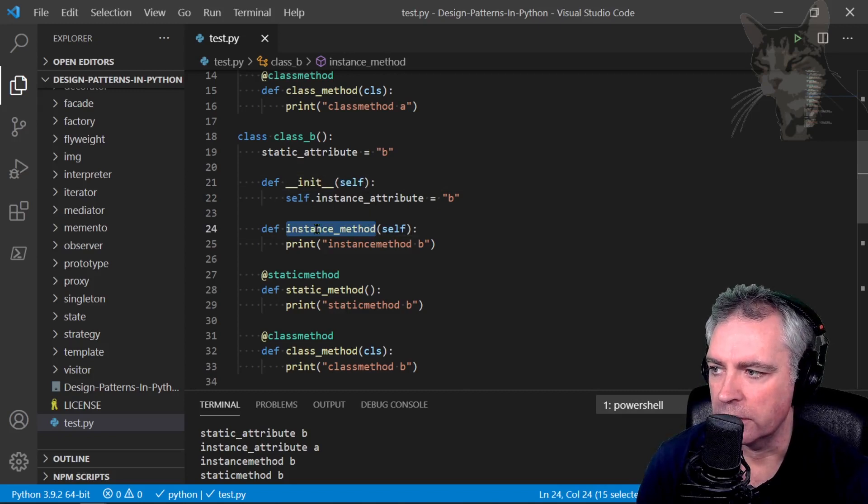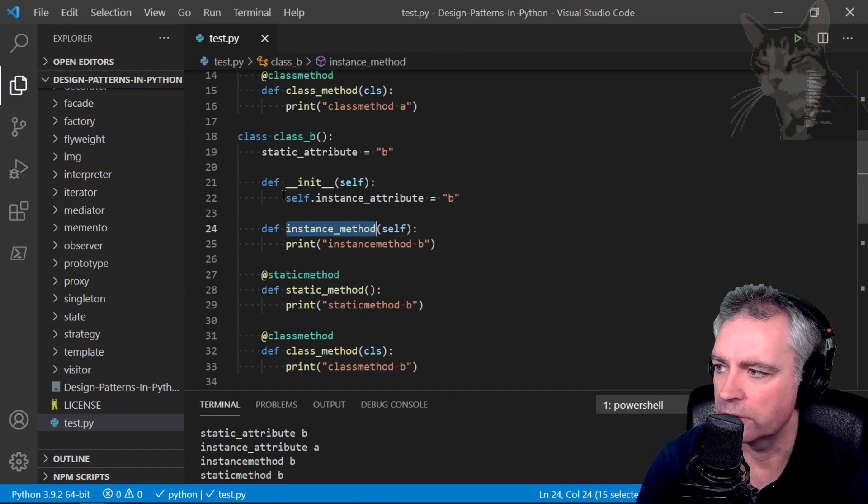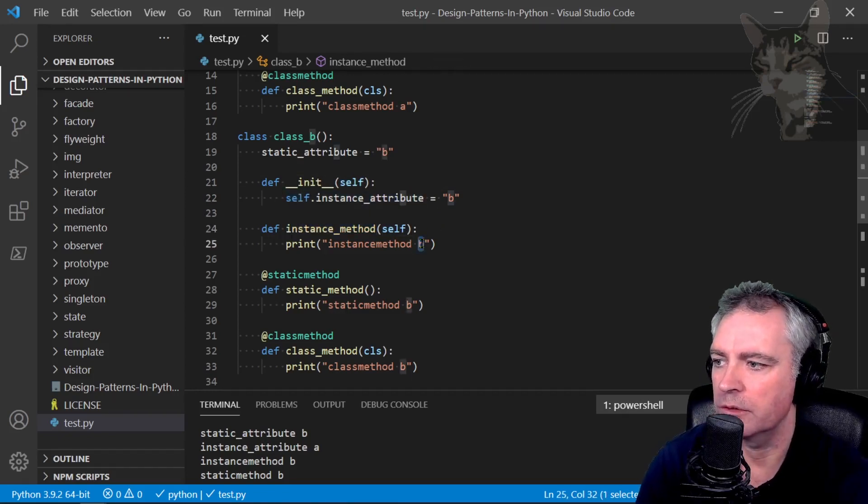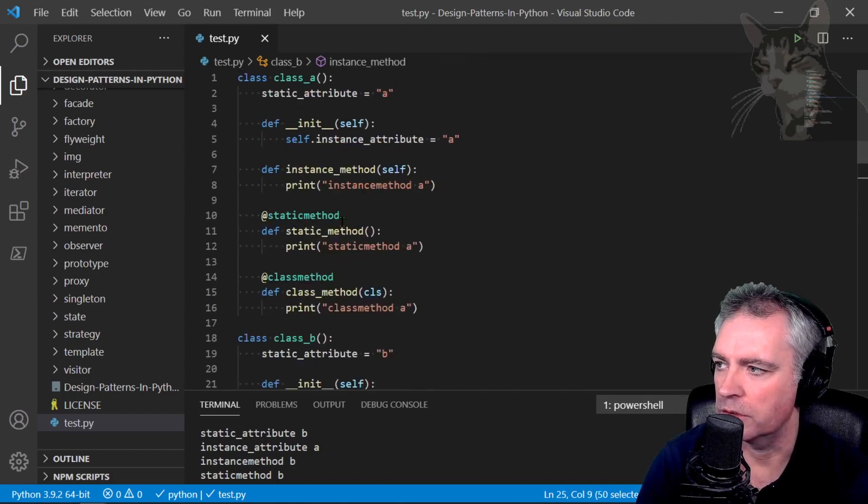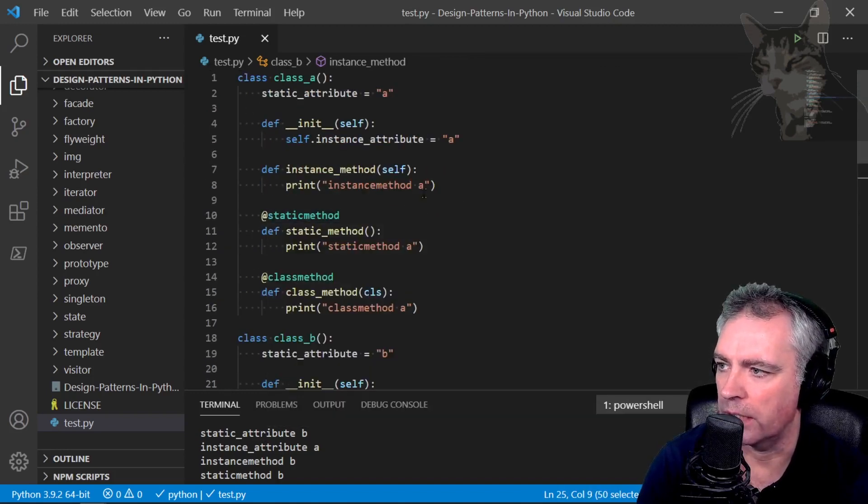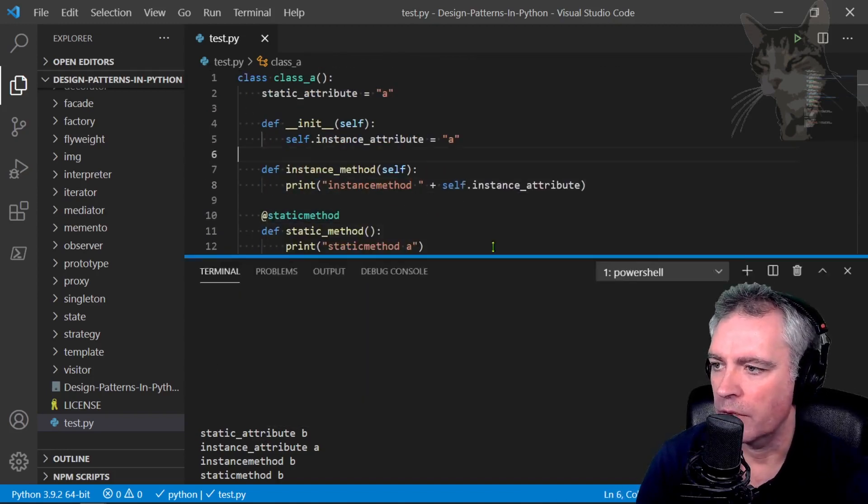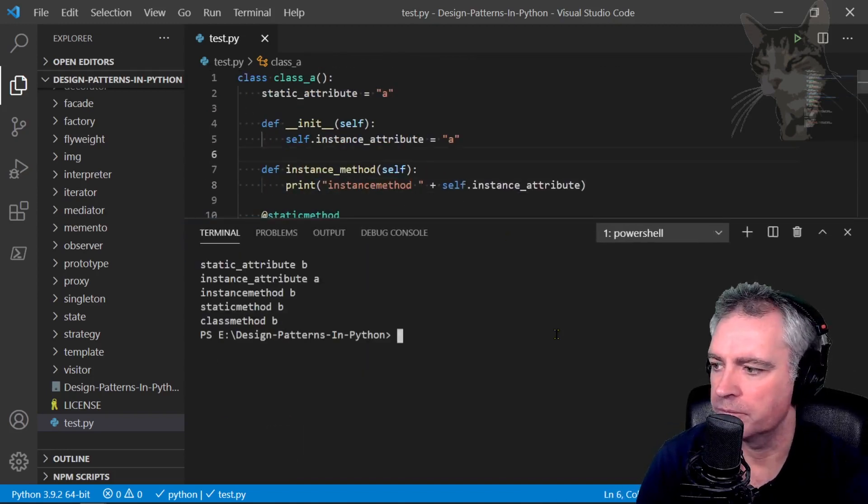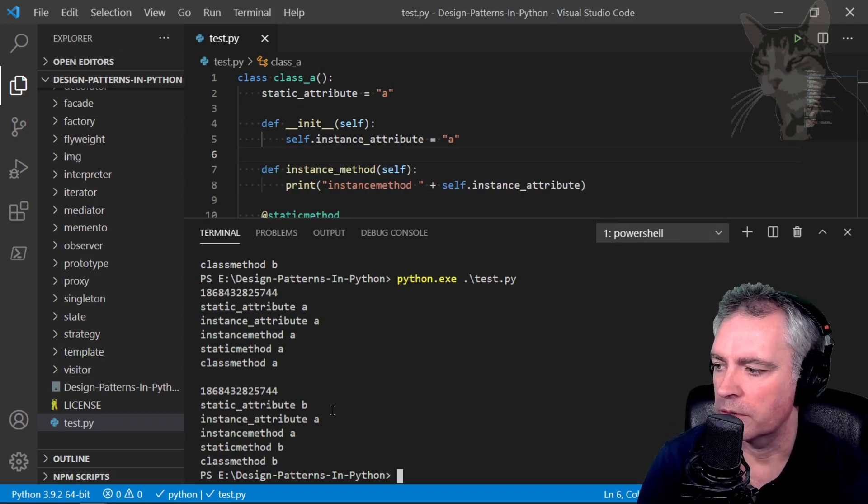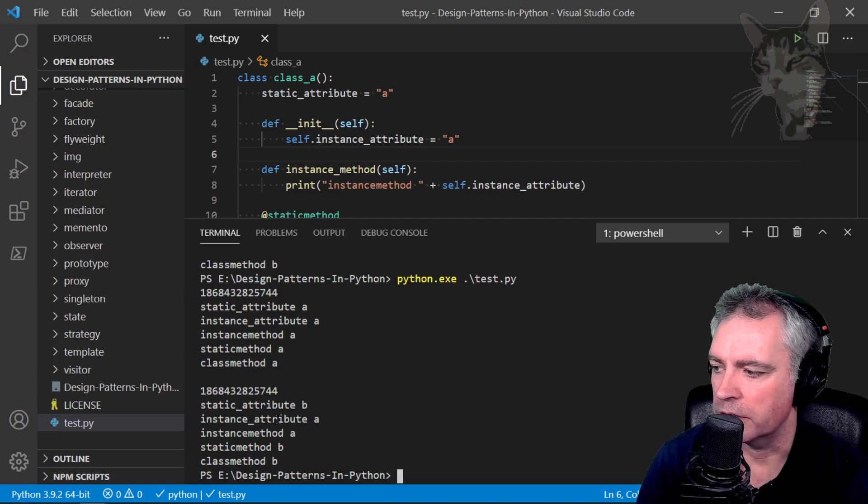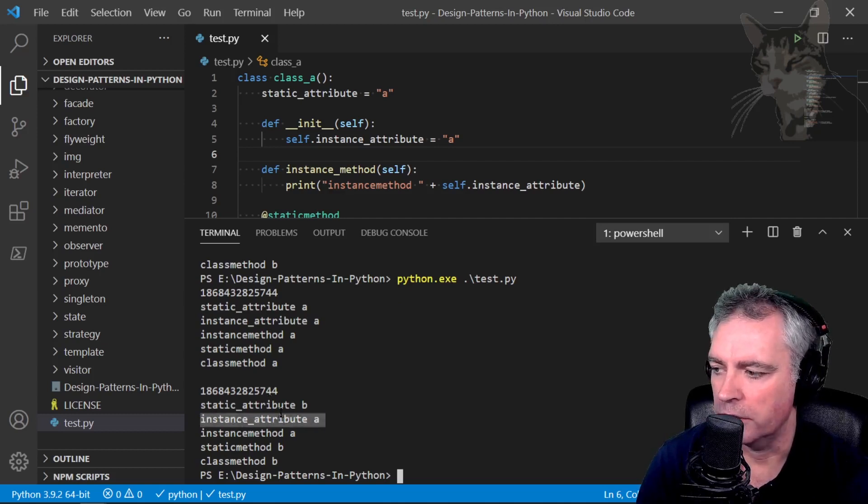Now down here in the instance method I'm actually just going to print this instead: instance_method self.instance_attribute, and do the same with A. And we'll see that again. Okay, so still says instance attribute A for B.